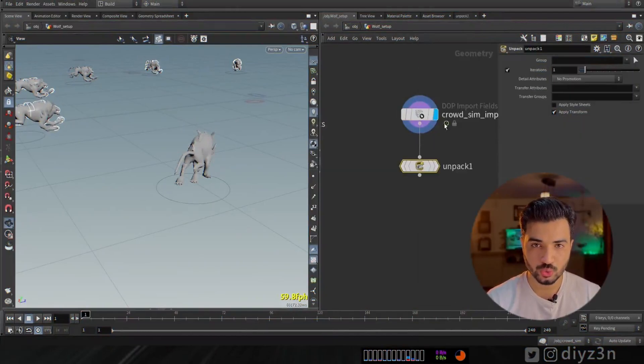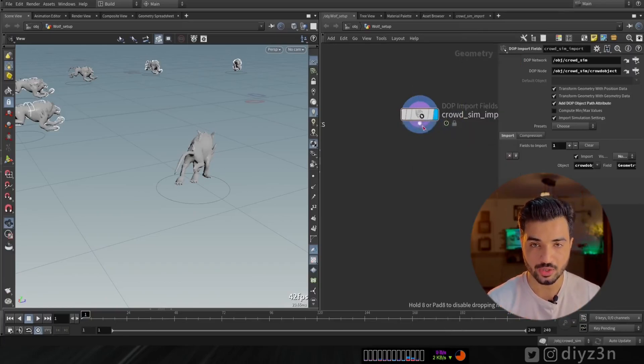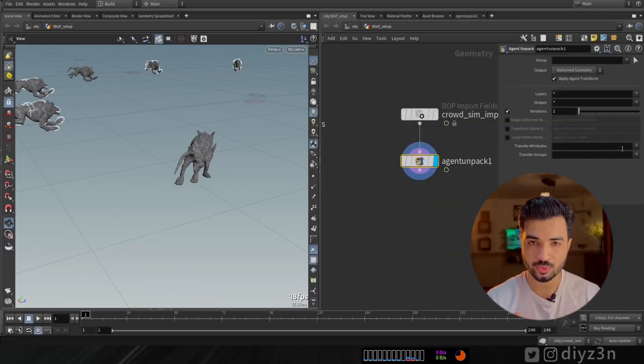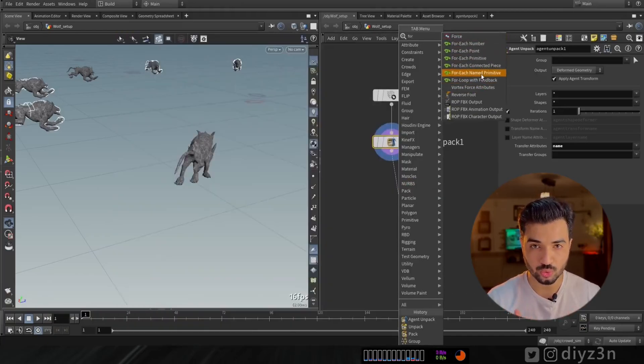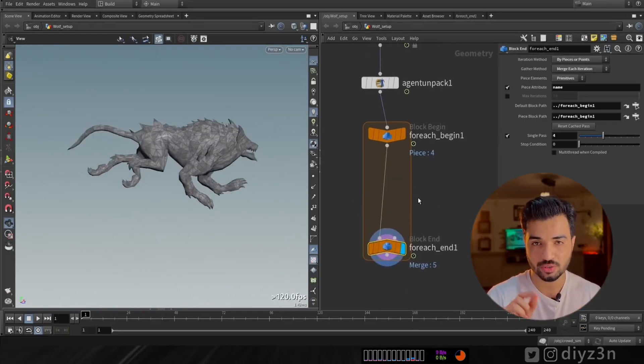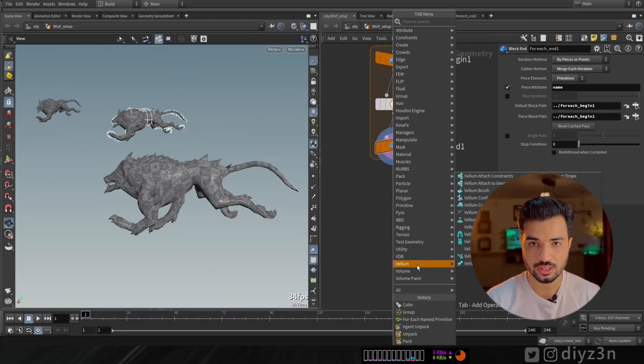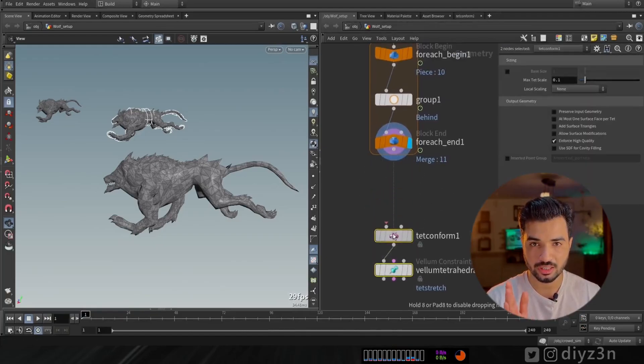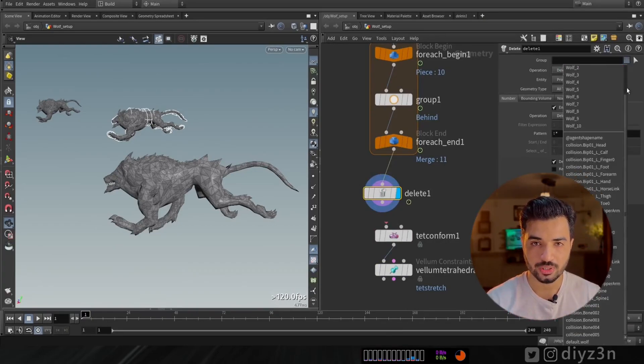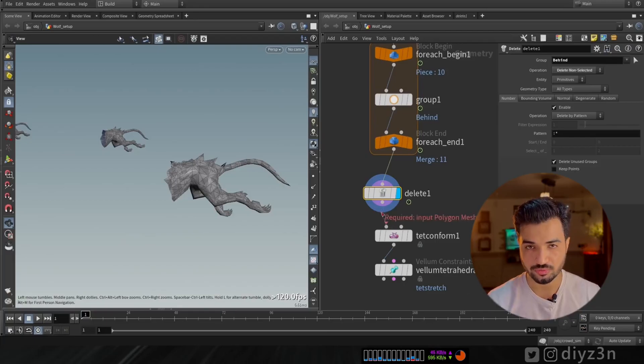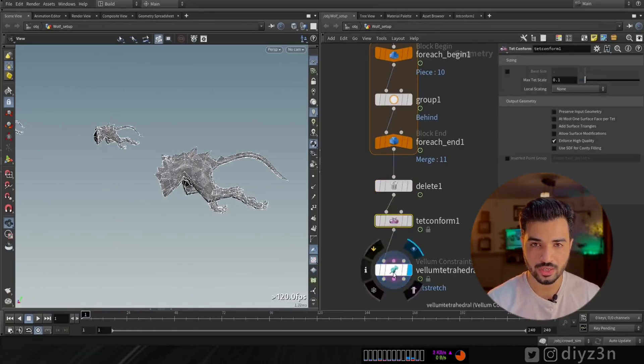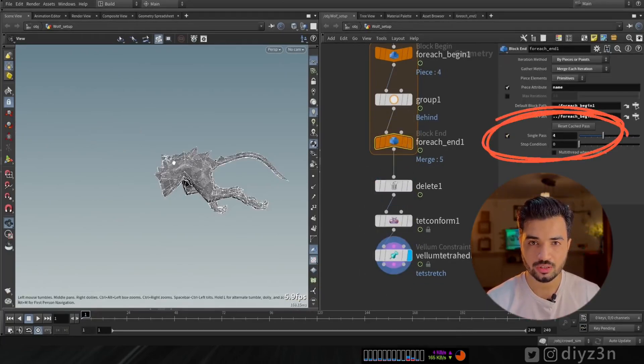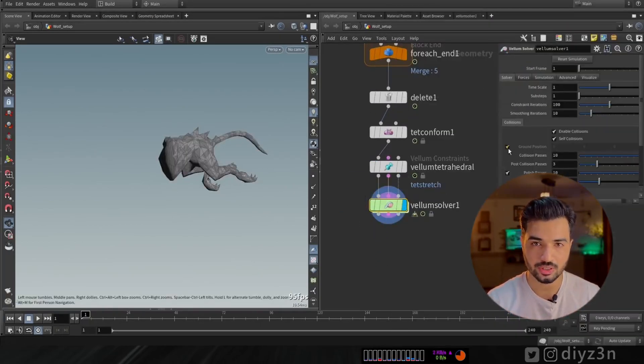In order to do that, after the crowd simulation we need to lay down an agent unpack. We need the actual geometry. And we need the name attribute to separate these agents from each other. Now we need a for loop, for each loop. I want to create a group for each agent here. That's cool. Now we have this group. Let me delete this part of the agent. Now let's have a vellum tetrahedral for the soft body. And for the sake of this demonstration, I want to go with one agent to show you guys here. After that, let's have a vellum solver, ground plane, and let's hit the play.